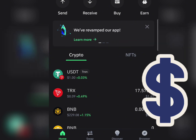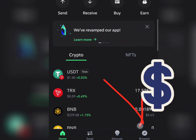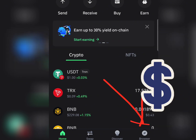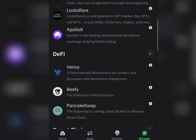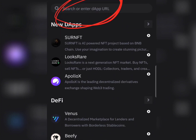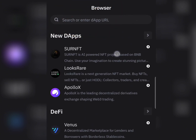What you want to do is click on the Browse button. When you click on it, it's going to take you to the browser page. Come to where it says Browse, and then go to where it says 'Search or enter the app URL.'